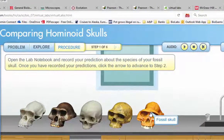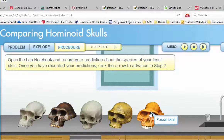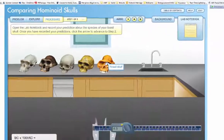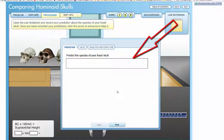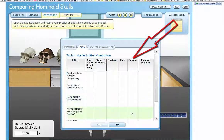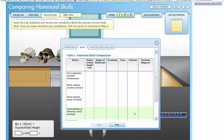This particular fossil skull is the mystery skull you need to identify at the end of this lab. Don't forget to open up your lab notebook and record all your data. You have to print it and attach your result to the completed lab worksheet and submit it for grading. Hopefully this helps.